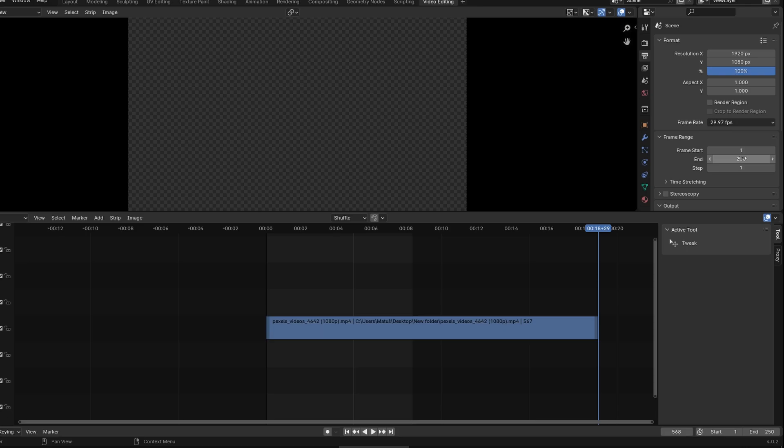Manually type the desired frame numbers for the start and end of your animation. To ensure accuracy, you can play through the video. Manually type the number in the end field.